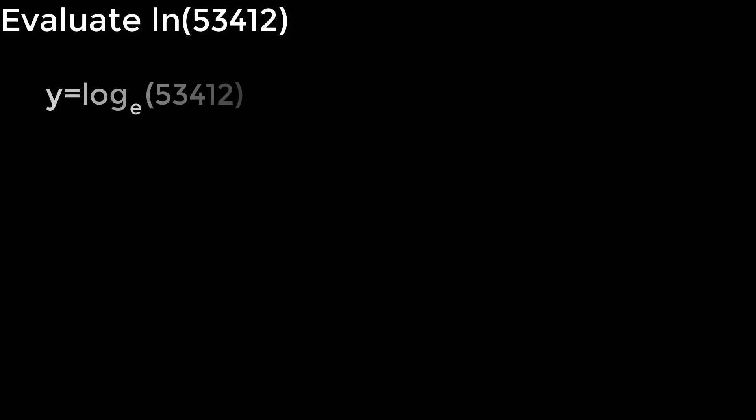And recall that this is another common logarithm. The natural log has a log with a base e. So this is essentially the log base e of 53,412. We could even set it equal to y, and we could even set up the equation e to the y equals 53,412. But if you recall, e is actually a number 2.71828, and so on and so forth. So this isn't going to equal a nice number like 53,412.